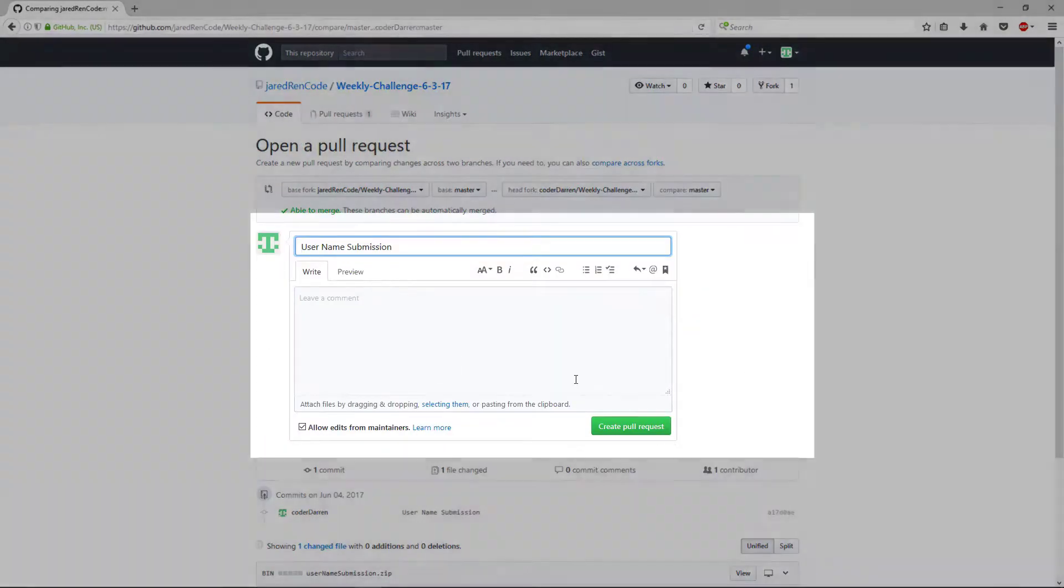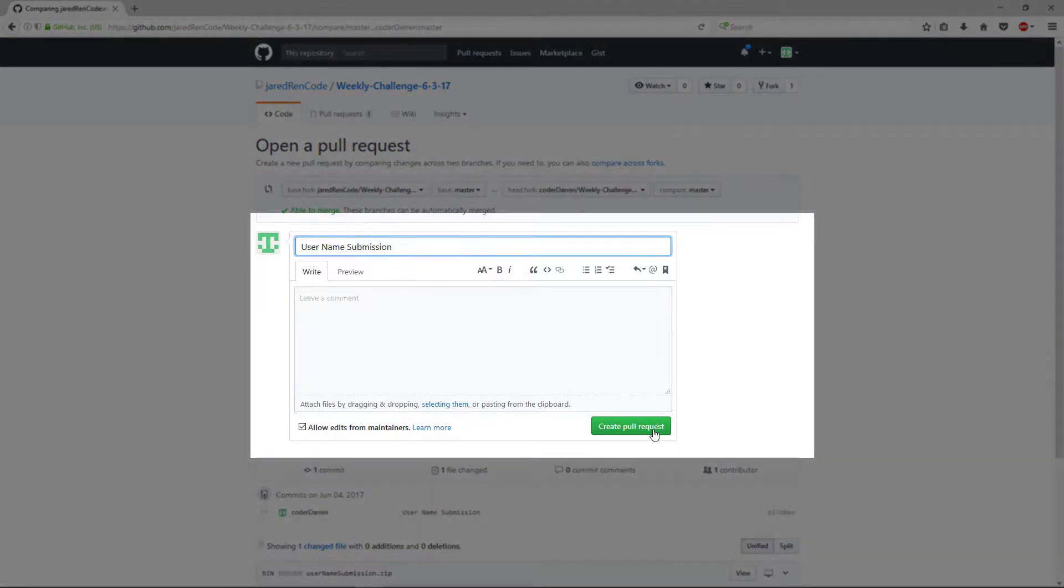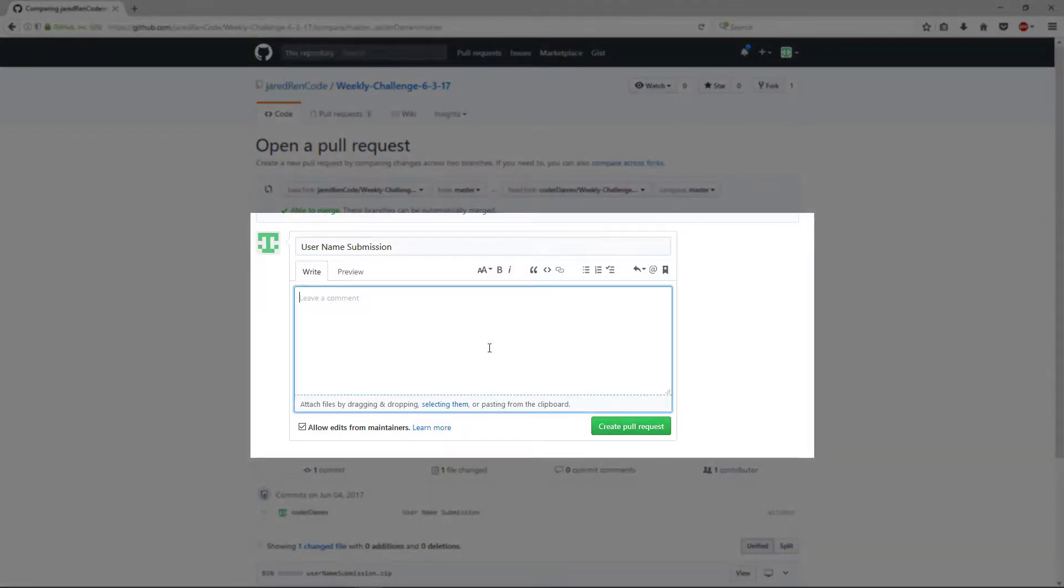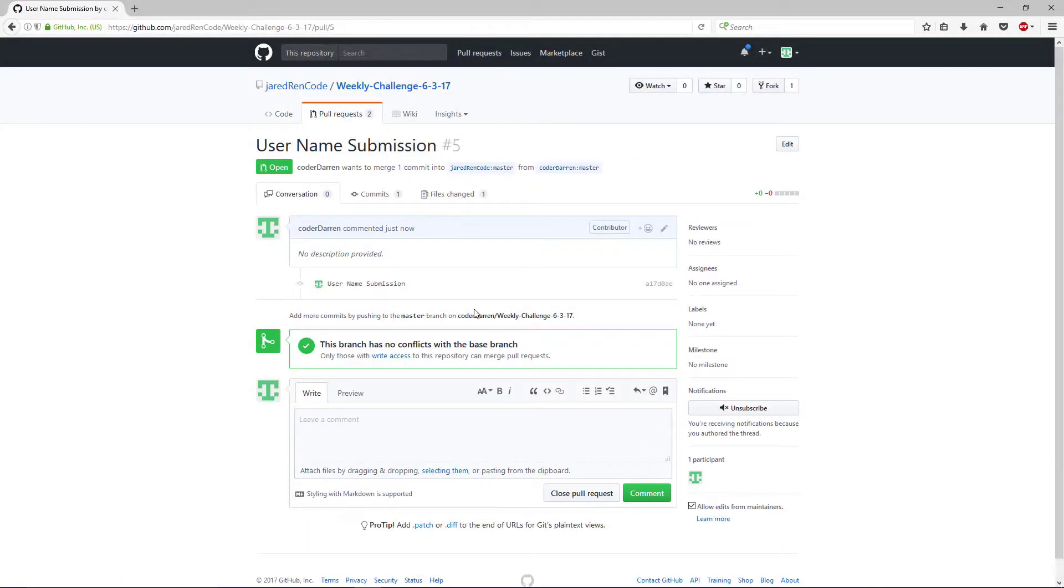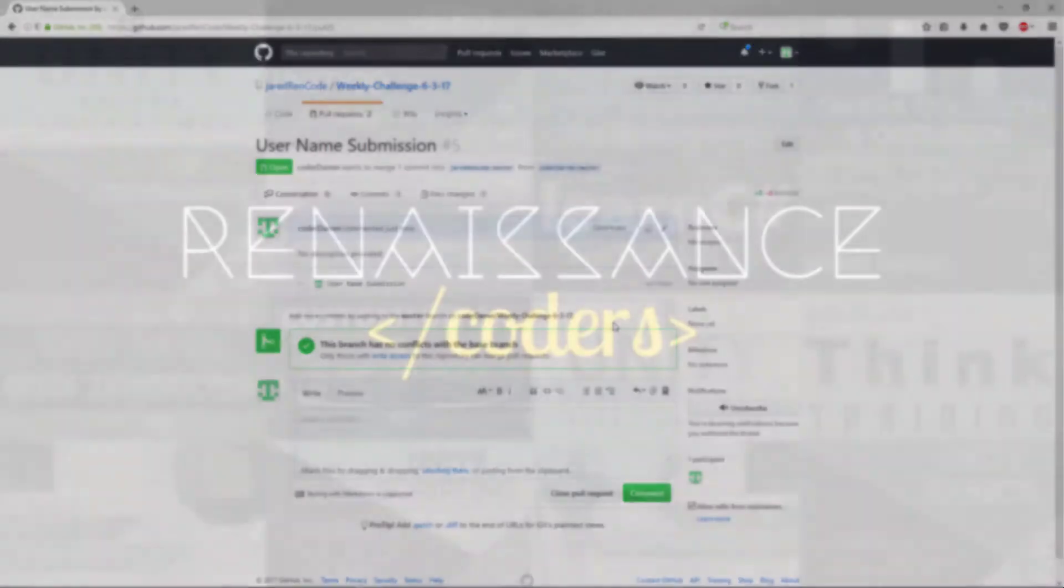So we can click create pull request. And I don't have to do anything else. I'll just click pull request again. If you want to leave a comment, you can do that here. Okay. And that's all you need to do to submit your project.